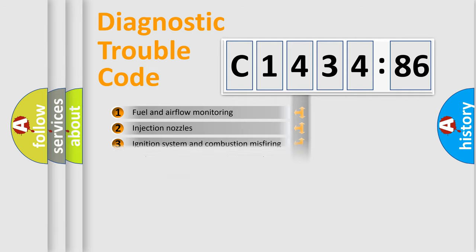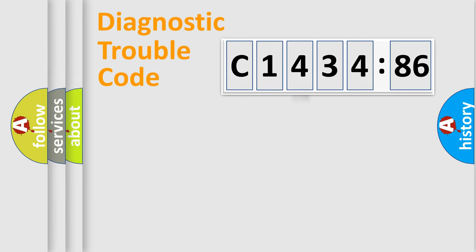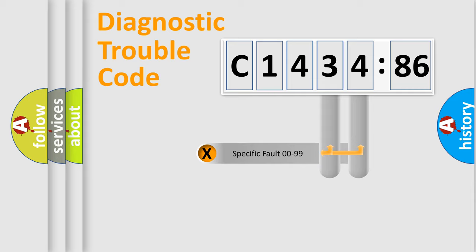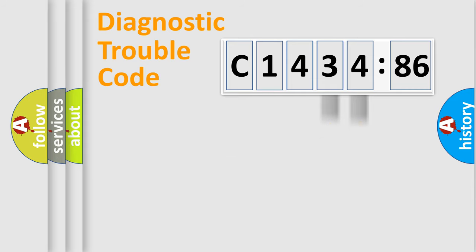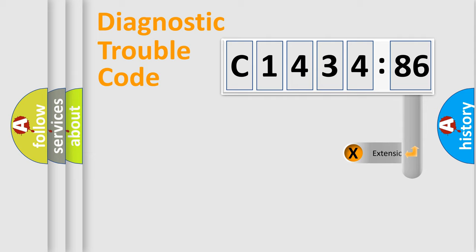The third character specifies a subset of errors. The distribution shown is valid only for the standardized DTC code. Only the last two characters define the specific fault of the group.